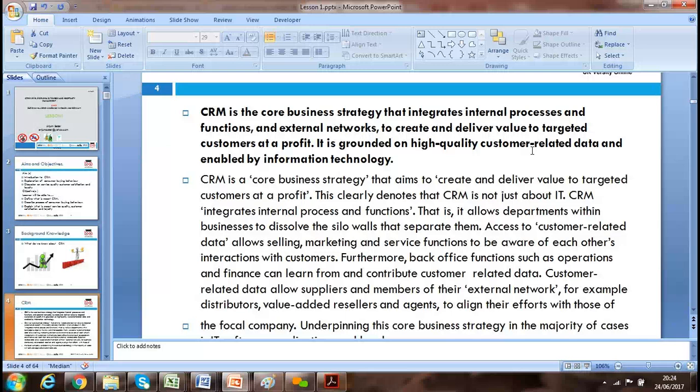Our focus areas include internal processes — when we book the guest, we need to be coordinated with the kitchen regarding what sort of food they require. We need an integrated system within our organization. Externally, if we have links with taxis, pick-and-drop services, or the airline industry, we need that external network as well. To deliver value to the target customer profitably, we need to manage all relationships — with local stakeholders and all partners.